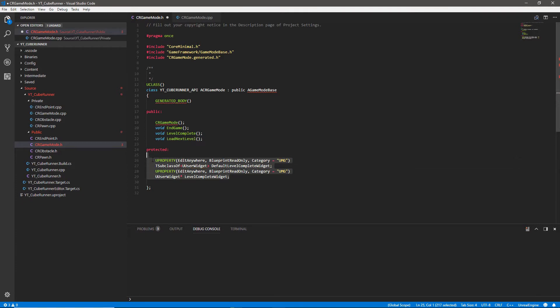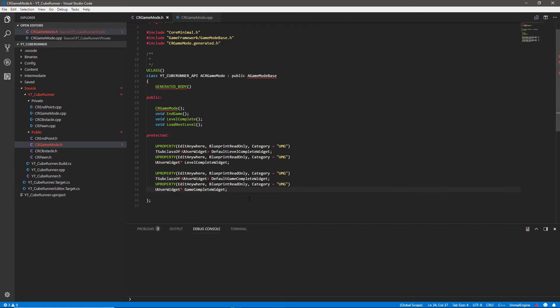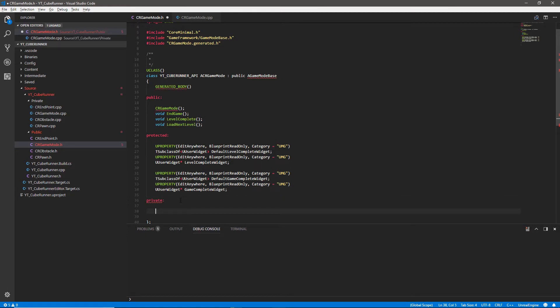We're going to do exactly the same thing again for the game complete widget. The setup is identical — we'll have DefaultGameCompleteWidget using TSubclassOf, and then a UUserWidget pointer called GameCompleteWidget. So that completes our protected section.